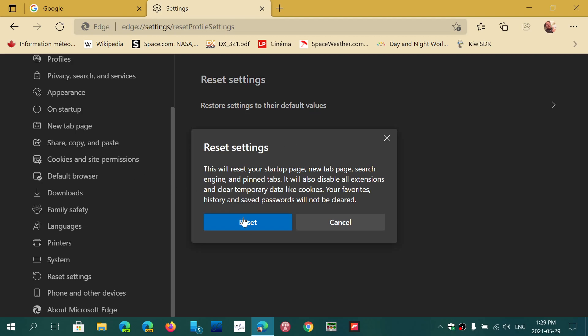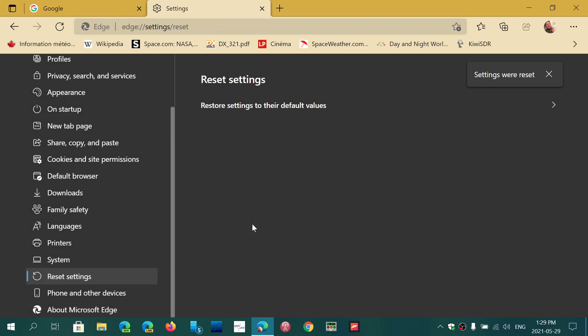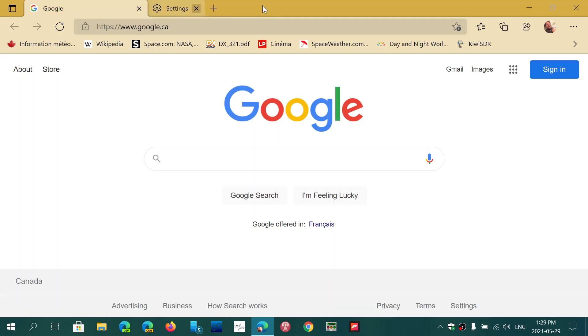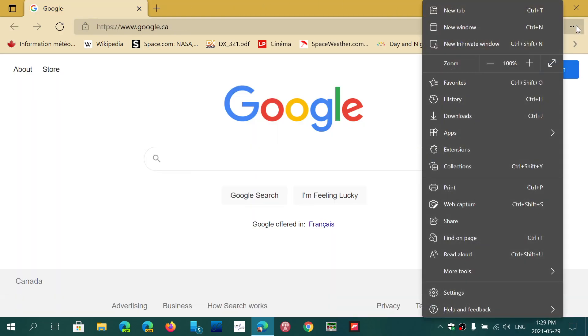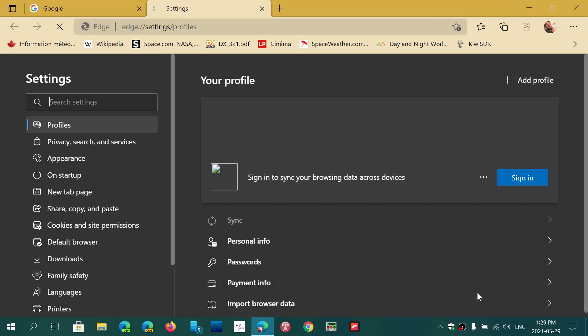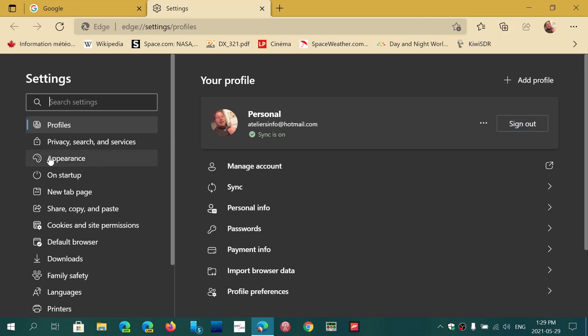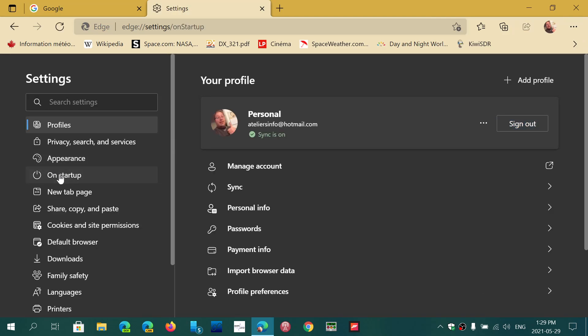You'll click the Reset button and simply reapply the different changes you had. So for example, if you had a specific start page, go back into your settings and tell the browser what you want to have at startup.